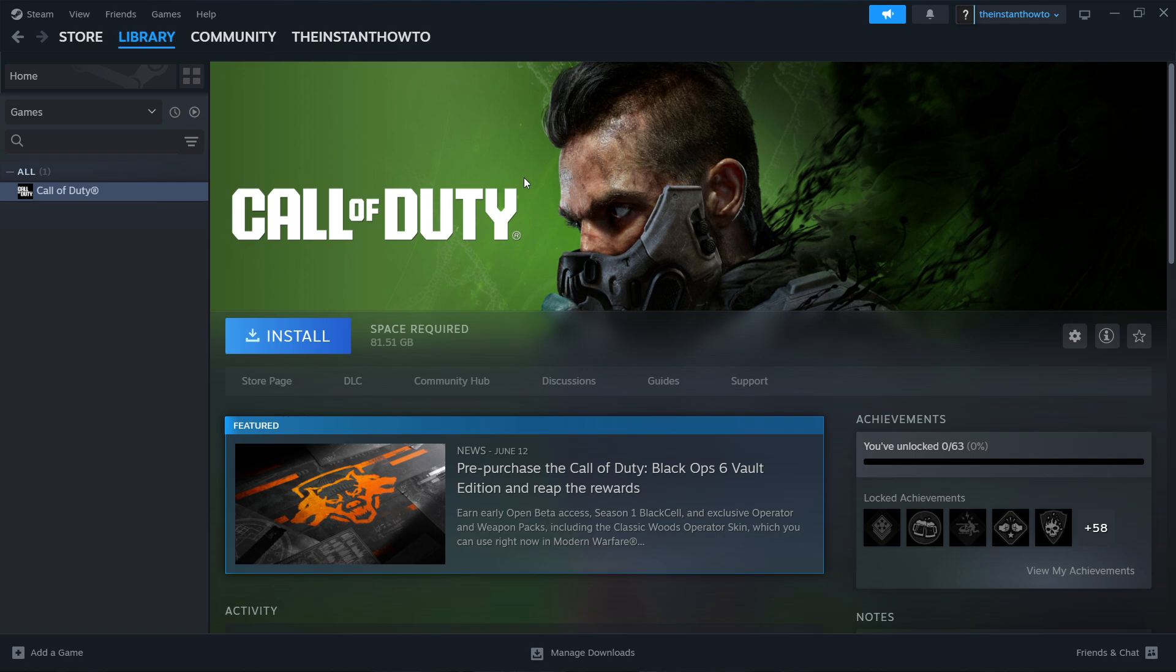Once the installation is done, you'll get a notification from Steam. You can come back to this screen and you'll see a big green play button instead of the install button. Click on it and the game will launch.